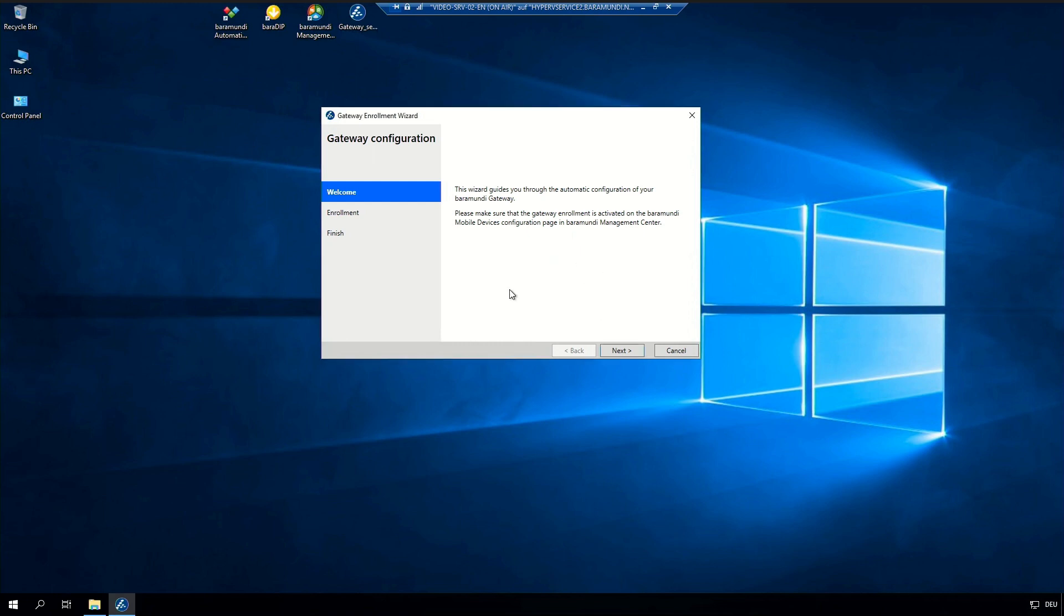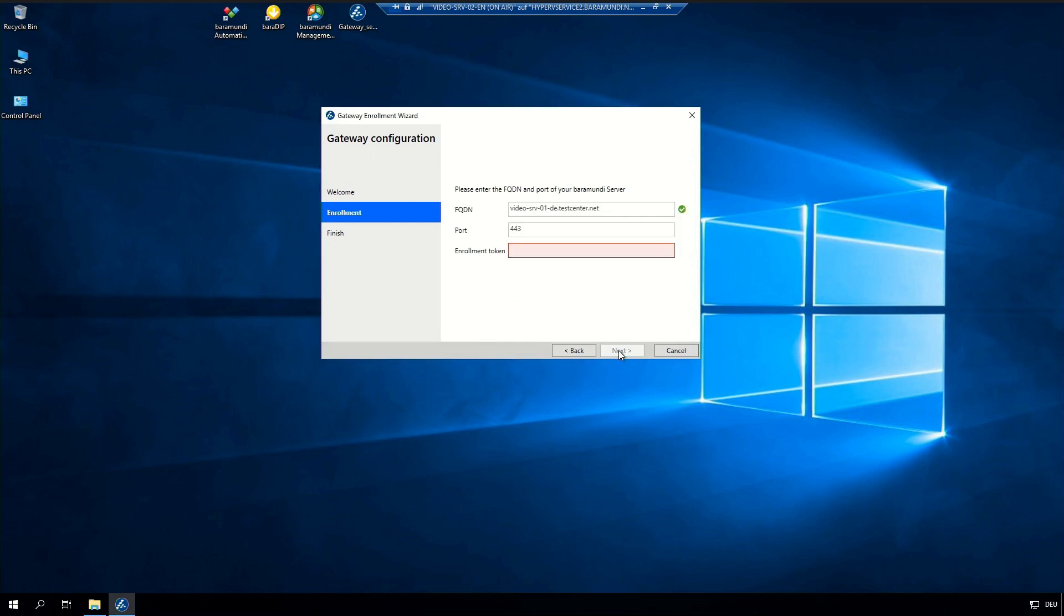In the enrollment wizard we can click on next and we need to type in our FQDN from the Baramundi server and the server HTTPS port. In the standard it's 443.